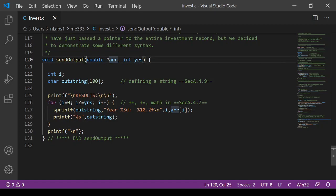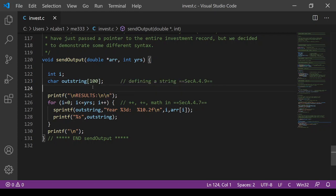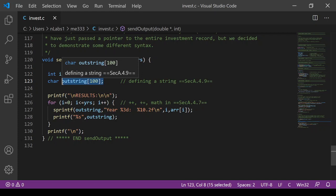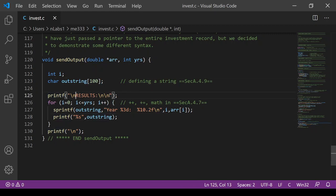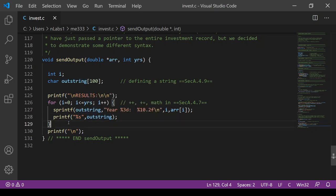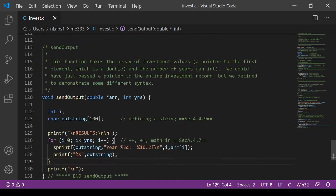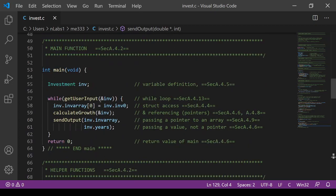send_output takes a pointer to the array and the number of years. Here we use sprintf instead of printf — on a microcontroller there's no screen, so sprintf is common. Rather than printing directly to the screen, we put the formatted characters into a character array called outstring and then printf that array when done. We print results with two newlines, then for each year from zero to the number of years, we sprintf the year and the corresponding money value into outstring and printf it. After all years are printed, we print another newline and return to main to get user input again.